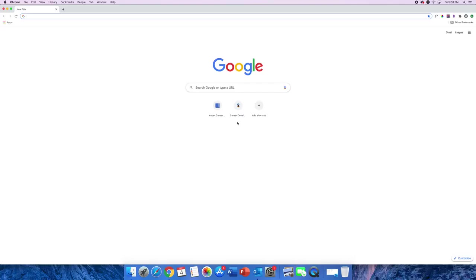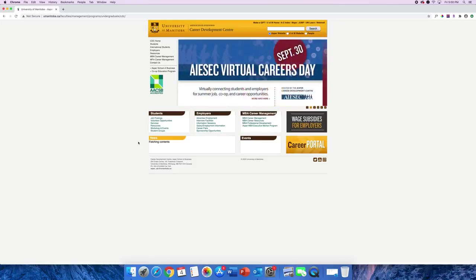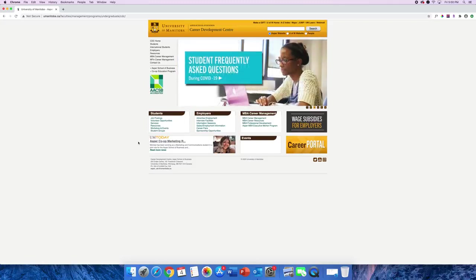Start by opening your internet browser and visit umanitoba.ca forward slash ASPR forward slash CDC. Welcome to the ASPR Career Development Centre webpage. The Career Development Centre website is a great place for you to start your career exploration journey.